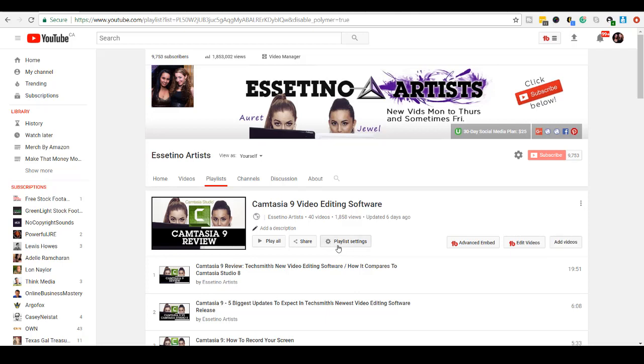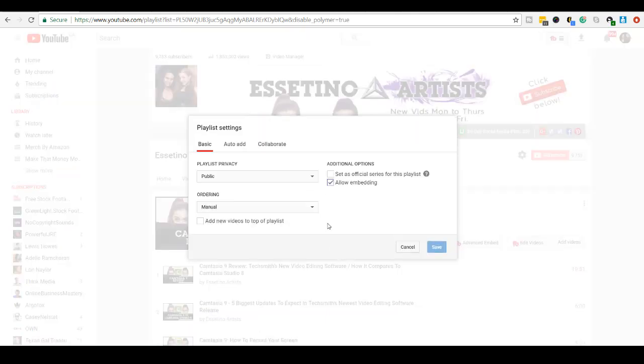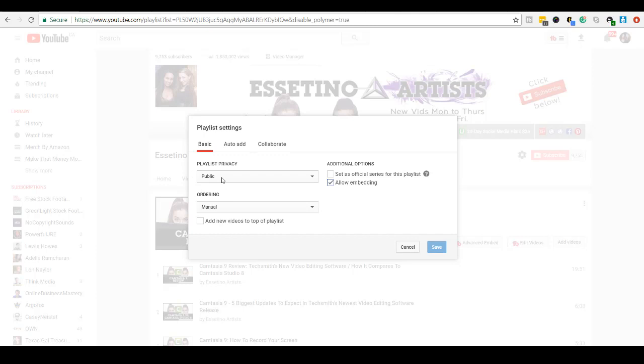You can also head over here to Playlist Settings. This right here is important, in my opinion. So you want to make sure that your playlist privacy is public, because you want people to watch your videos. And then you want to allow for embedding. So that means that people can place your playlist videos on other places to potentially get more views.